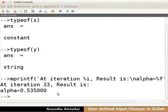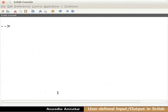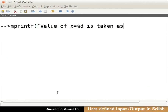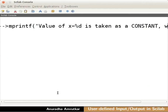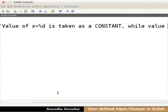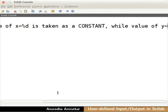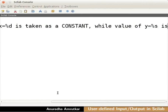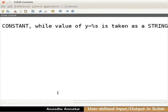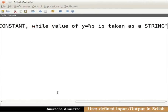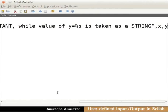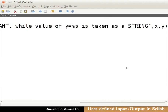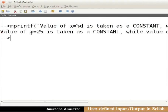Clear the console. Now, let us see another example. Mprintf open bracket into quotes value of x equal to percentage d is taken as a constant, comma while value of y equals percent s is taken as a string, close the quotes, comma x comma y, close the bracket. In the above example, percentage d is used to insert a constant data stored in variable x and percentage s is used to insert a string data stored in variable y. Press enter. You see the output.